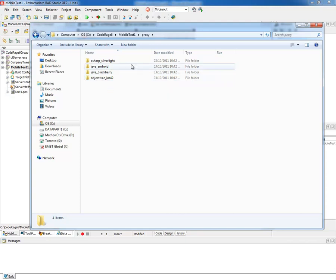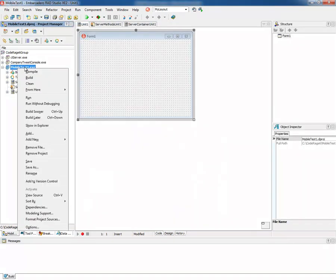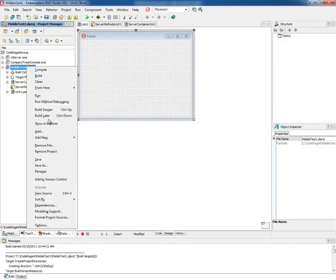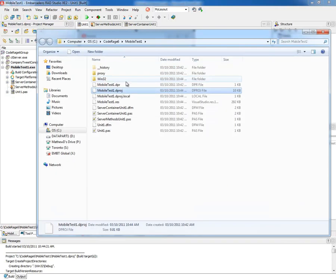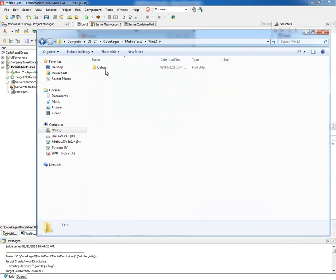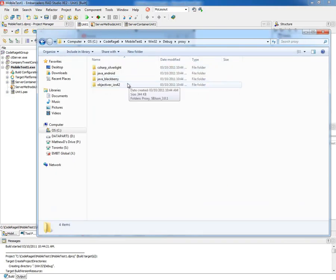These are the static proxy files for each of the supported mobile platforms. When I build this and go back into the project directory, you'll see now under debug, the proxy directory has been copied.